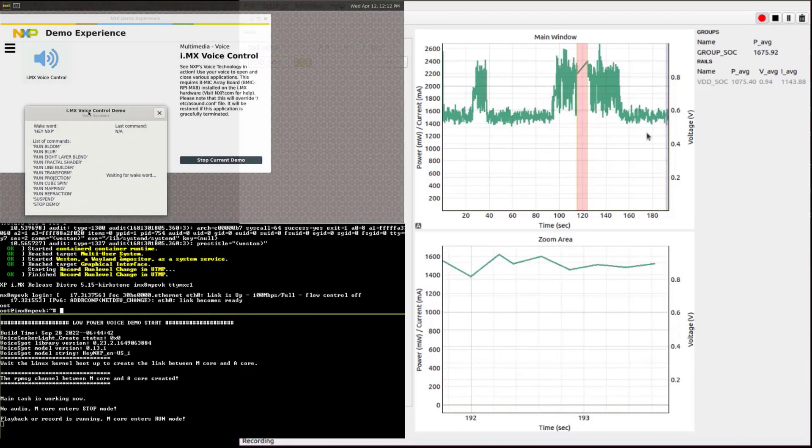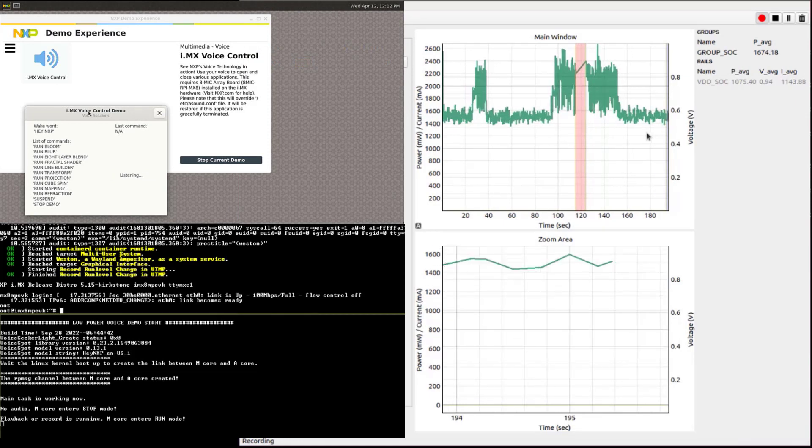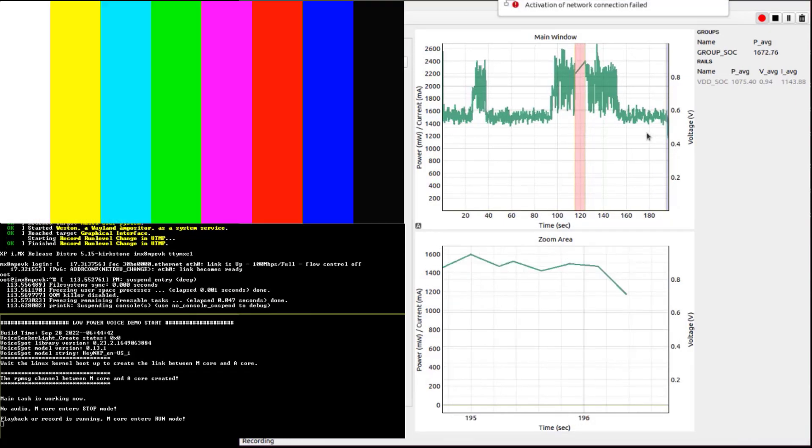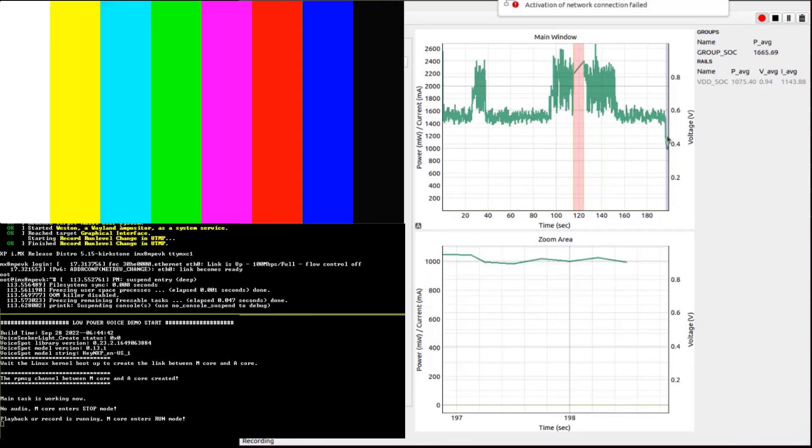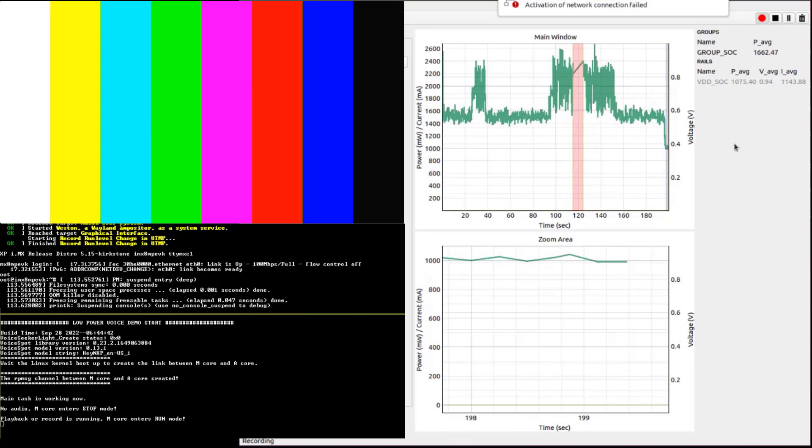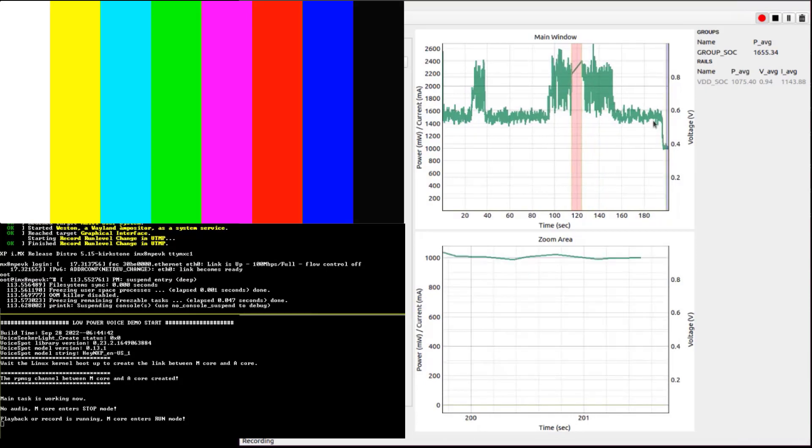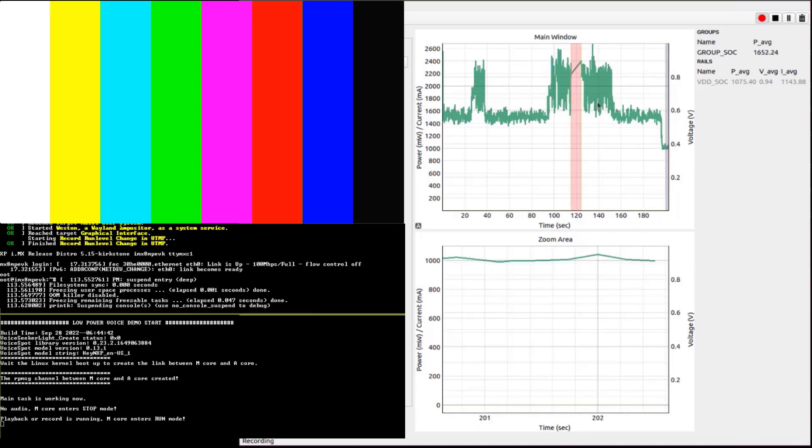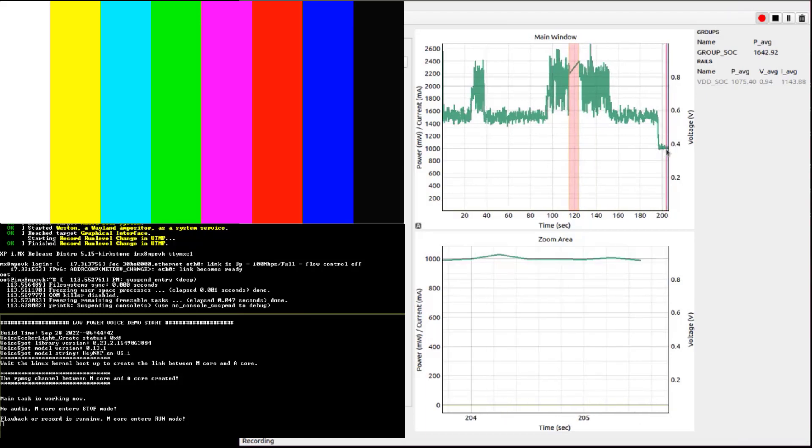Hey NXP, suspend. On the console for Cortex-A, you can see that the core was suspended and also the demo graphic user interface is no longer available.